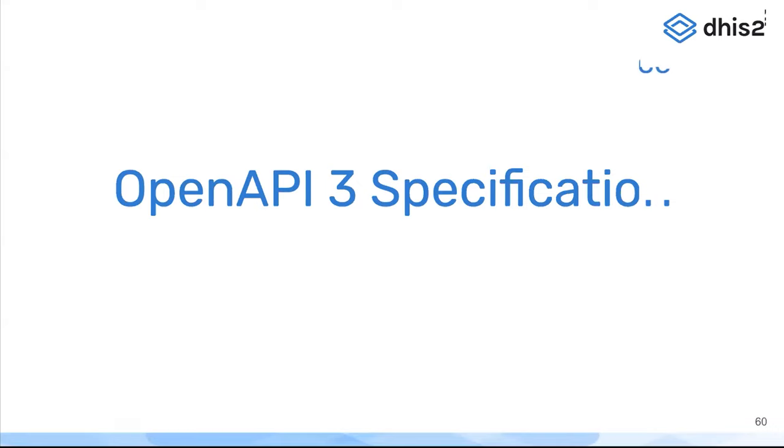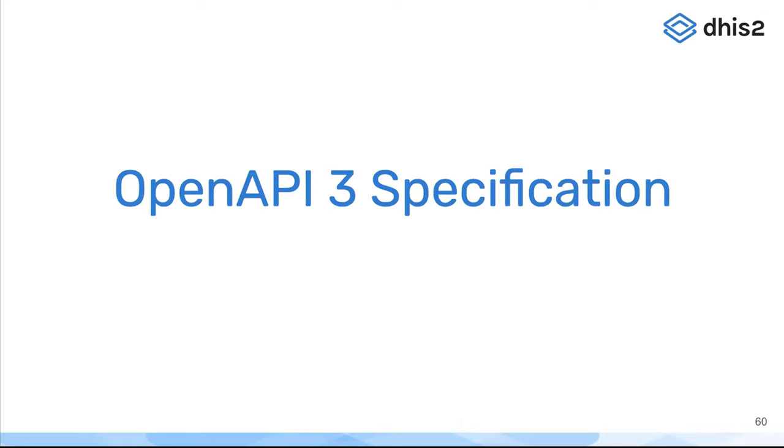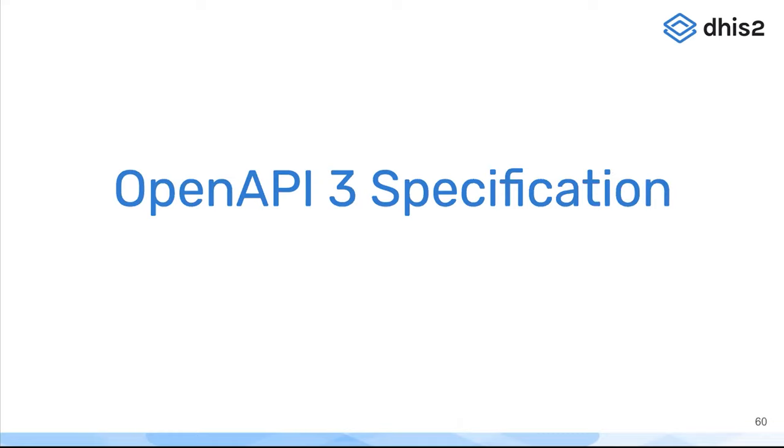For a long time we've had an API in DHIS2. It's been quite extensive, it still is quite extensive and very powerful, but sometimes it's too extensive and it's hard to really figure out what's going on, what's available, what's where. Some things are documented but some things are harder to determine. It's difficult to inspect or to automatically generate clients or those types of things for the very extensive DHIS2 API.